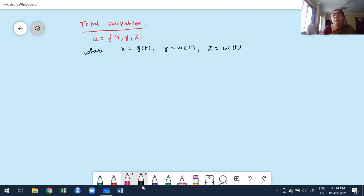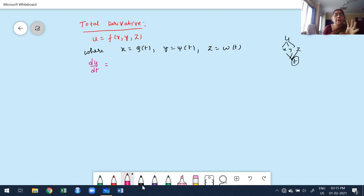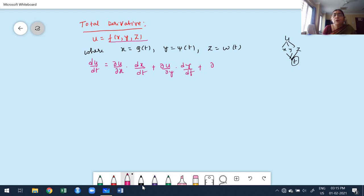Because u is dependent on three variables x, y, z but all three depend on only one variable t. From the definition of total derivative, du/dt = ∂u/∂x · dx/dt + ∂u/∂y · dy/dt + ∂u/∂z · dz/dt. Don't substitute x, y, z values here — u is dependent on more than one variable. Any number of variables are allowed — there is no restriction — but they all must depend on a single independent variable.